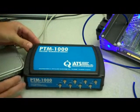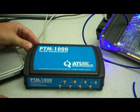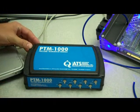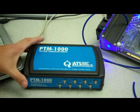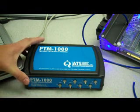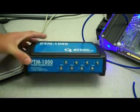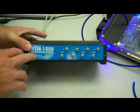So here's the PTM-1000, the newest instrument from ATS, and what this is is an eight-port pressure transducer module.